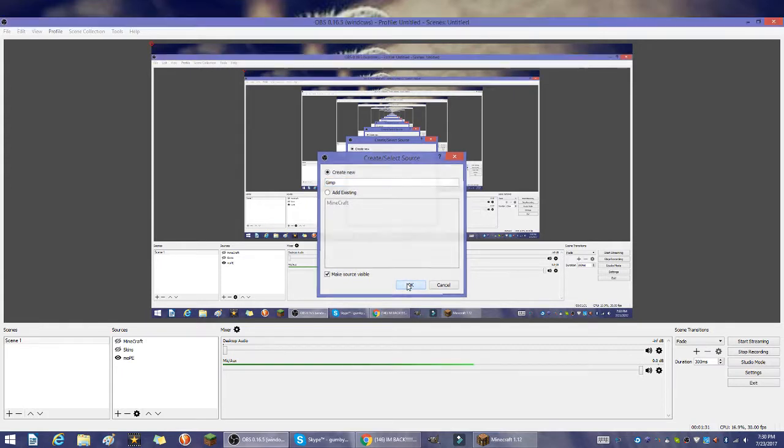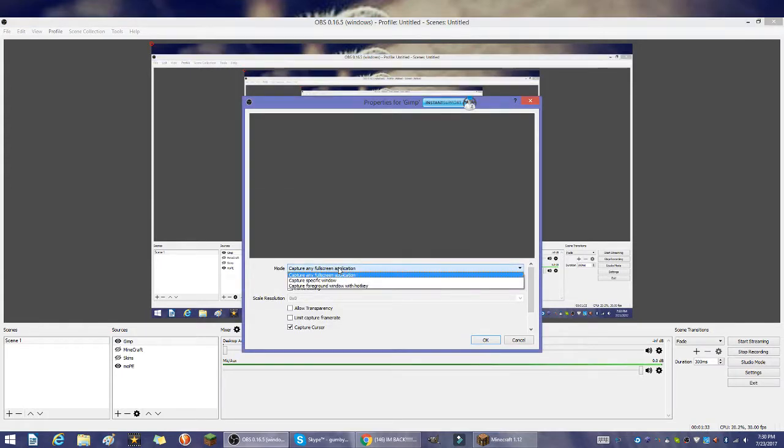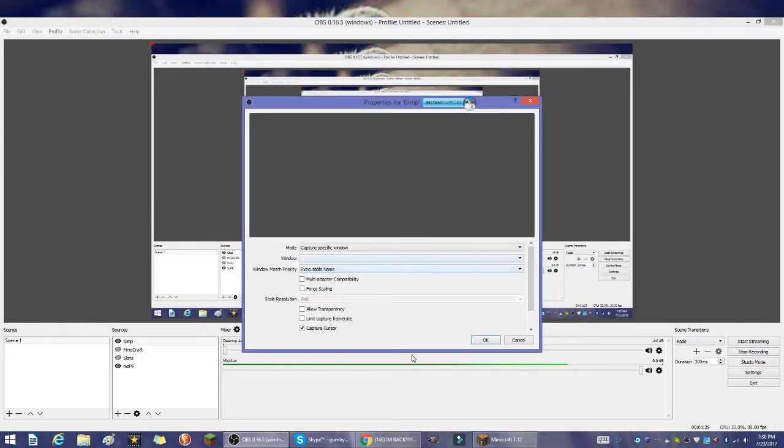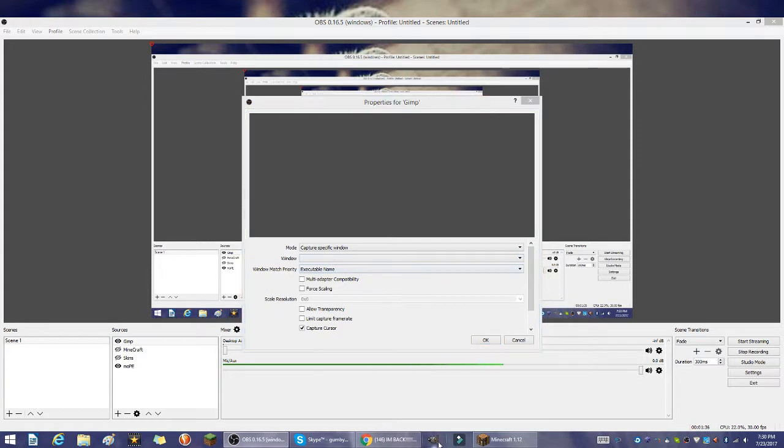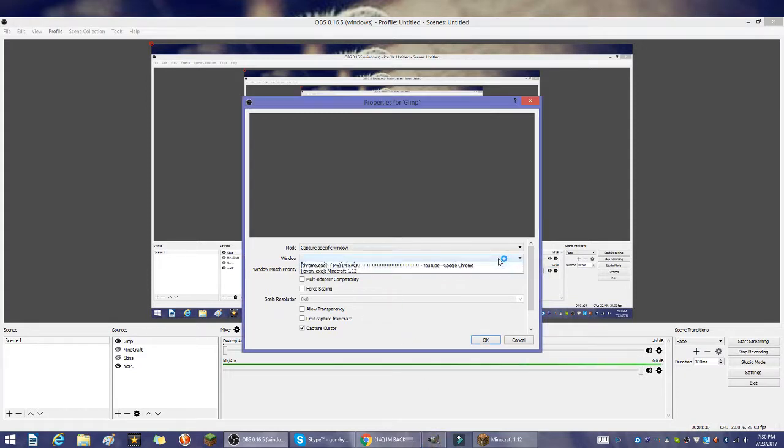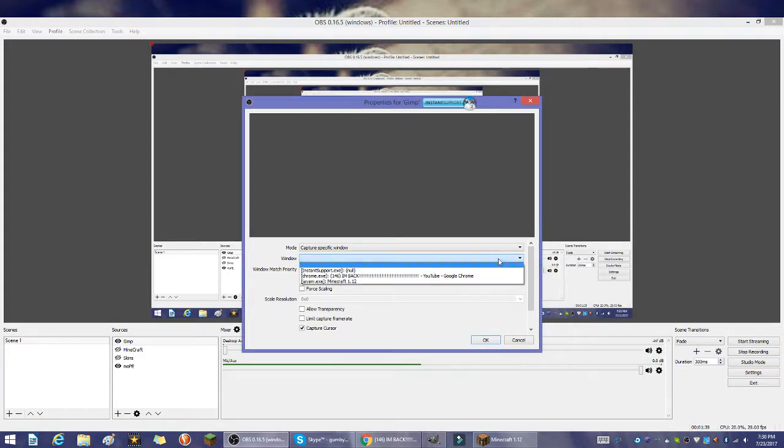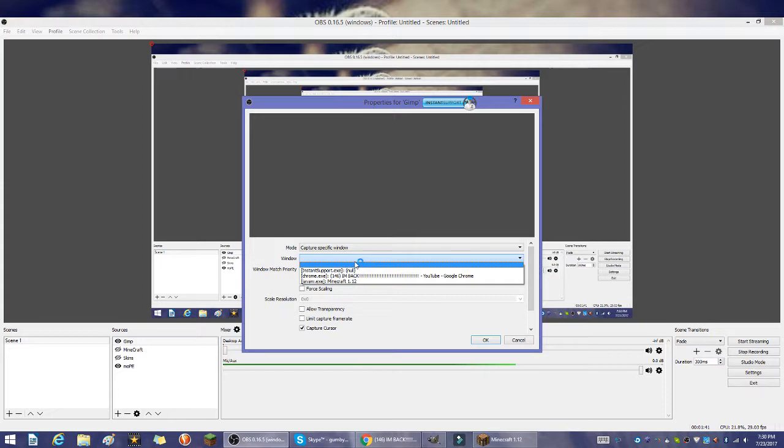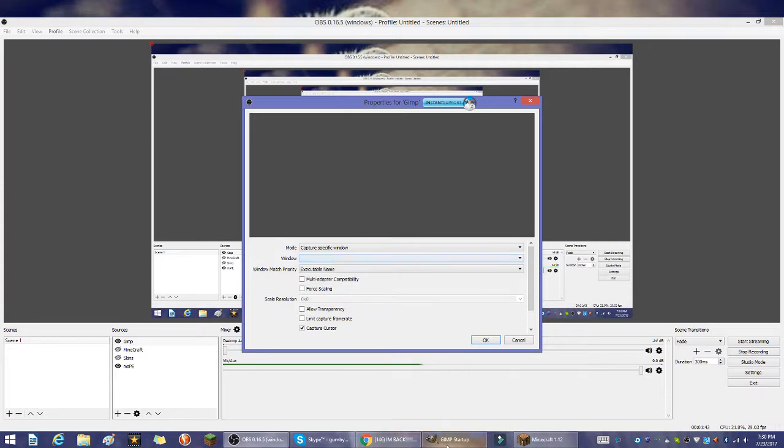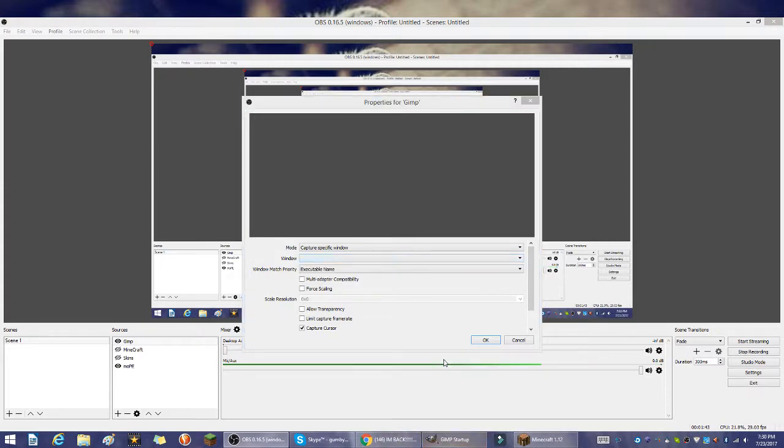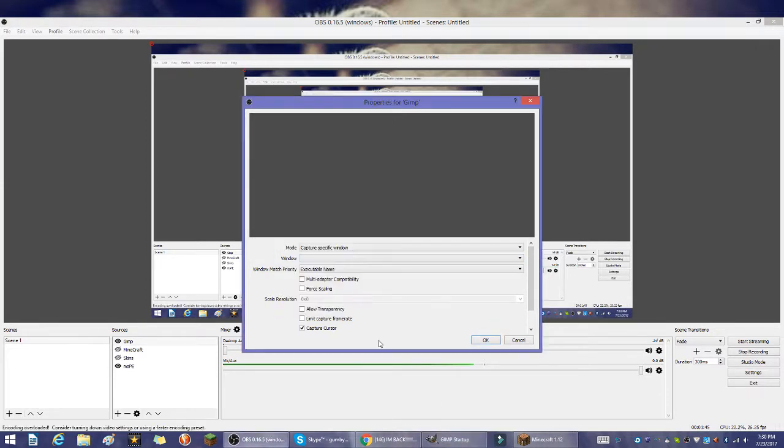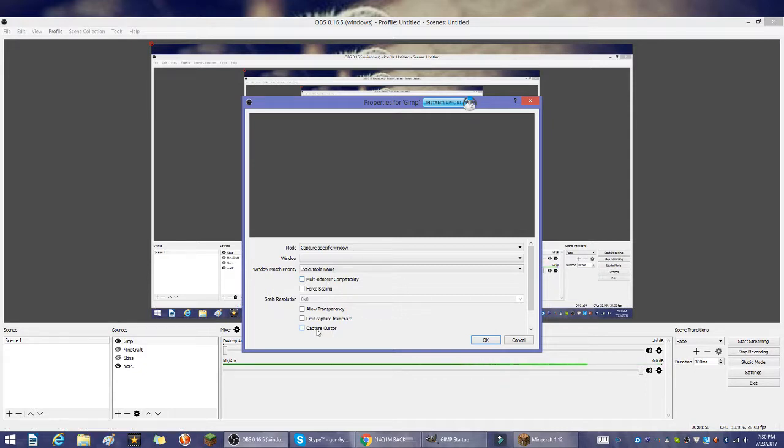I'm going to click OK and here I could capture specific window. Should probably open up GIMP and then I'll have a window and it'll come up when GIMP comes up. You could take off capture cursor because most of the time people don't like seeing your cursor.